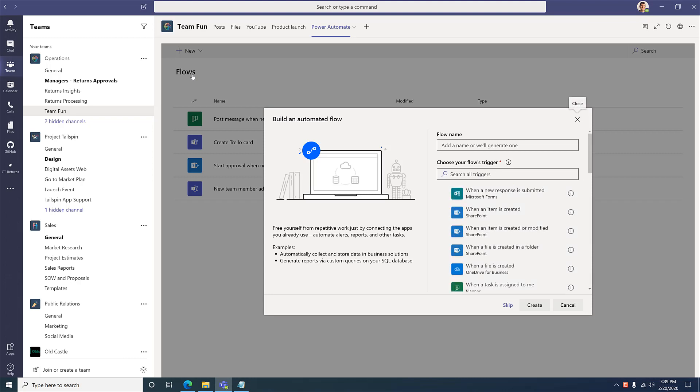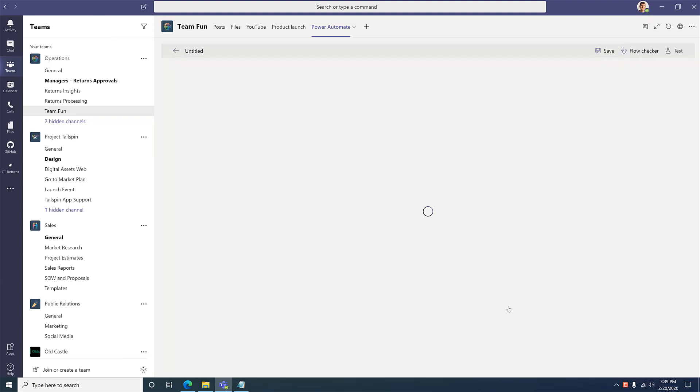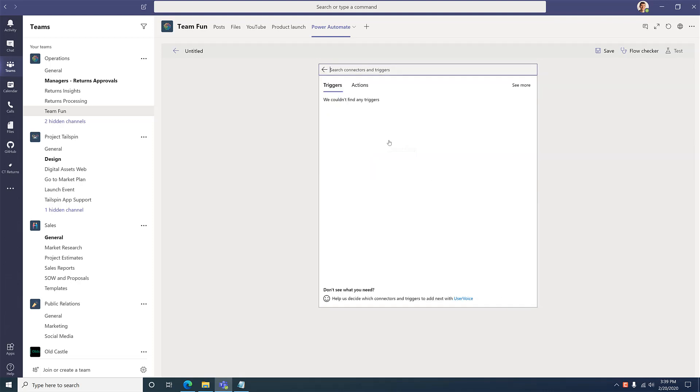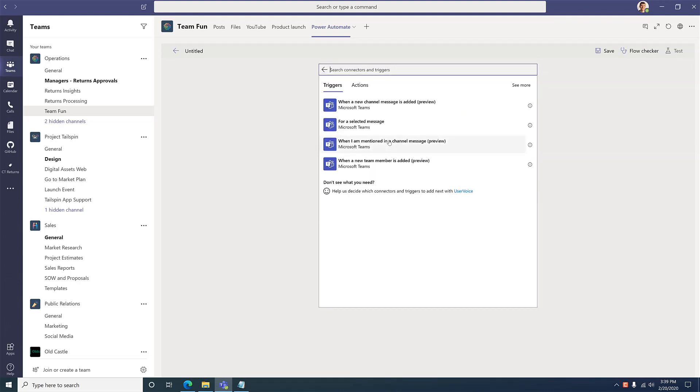And with any flow, I'll need to pick a trigger and a set of actions to take. For my trigger, I'll look at the Microsoft Teams triggers and choose the one that says when a new team member is added.